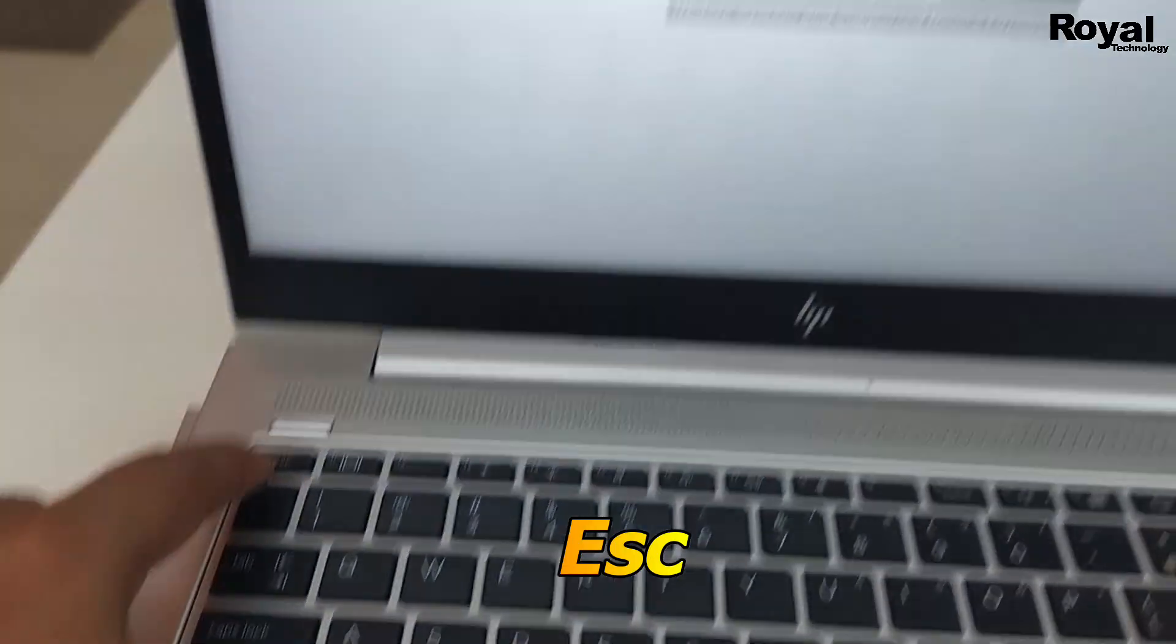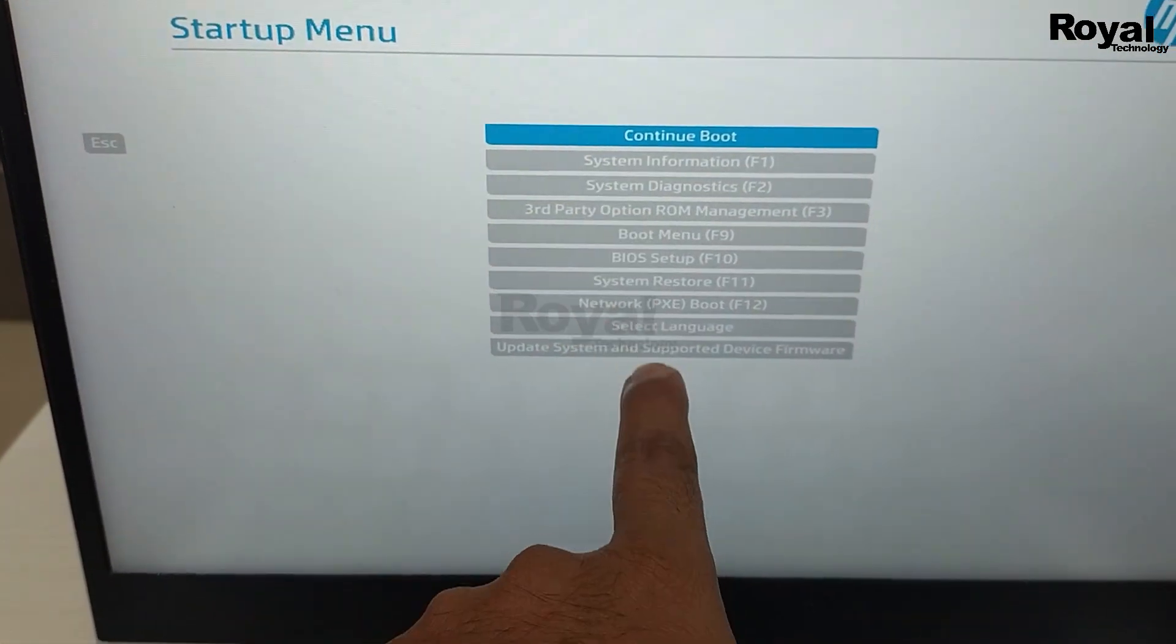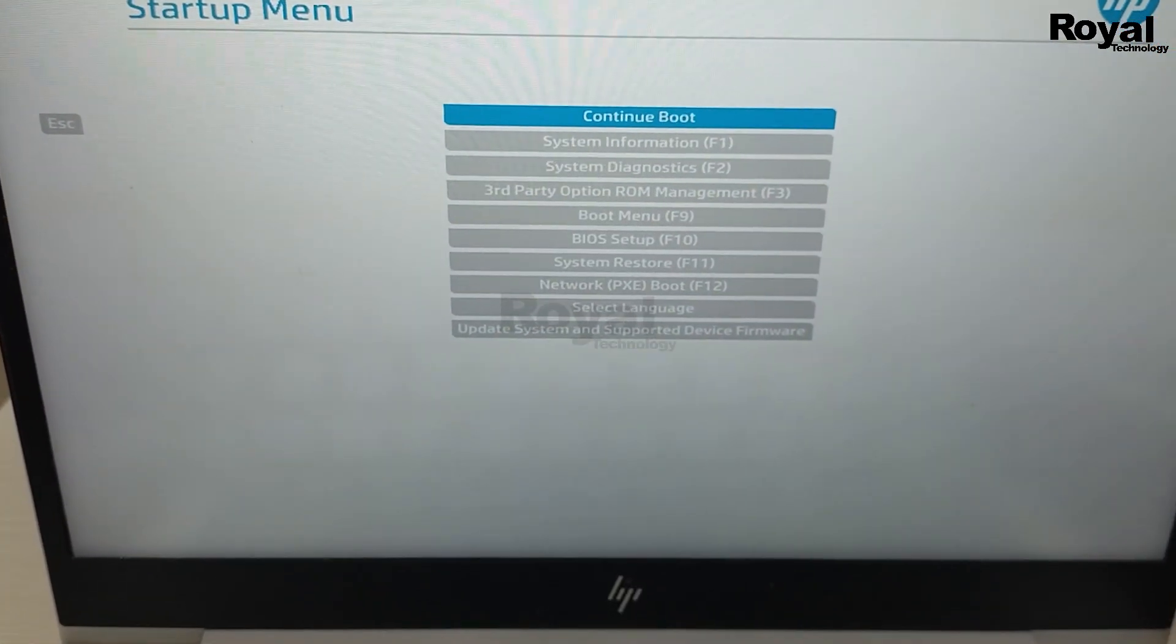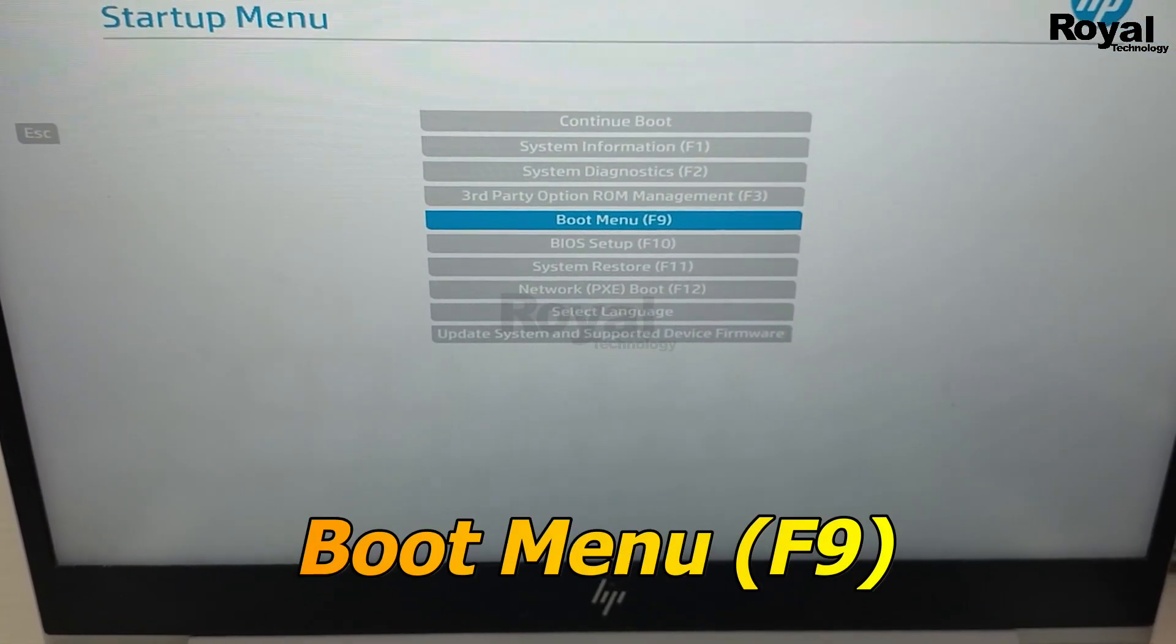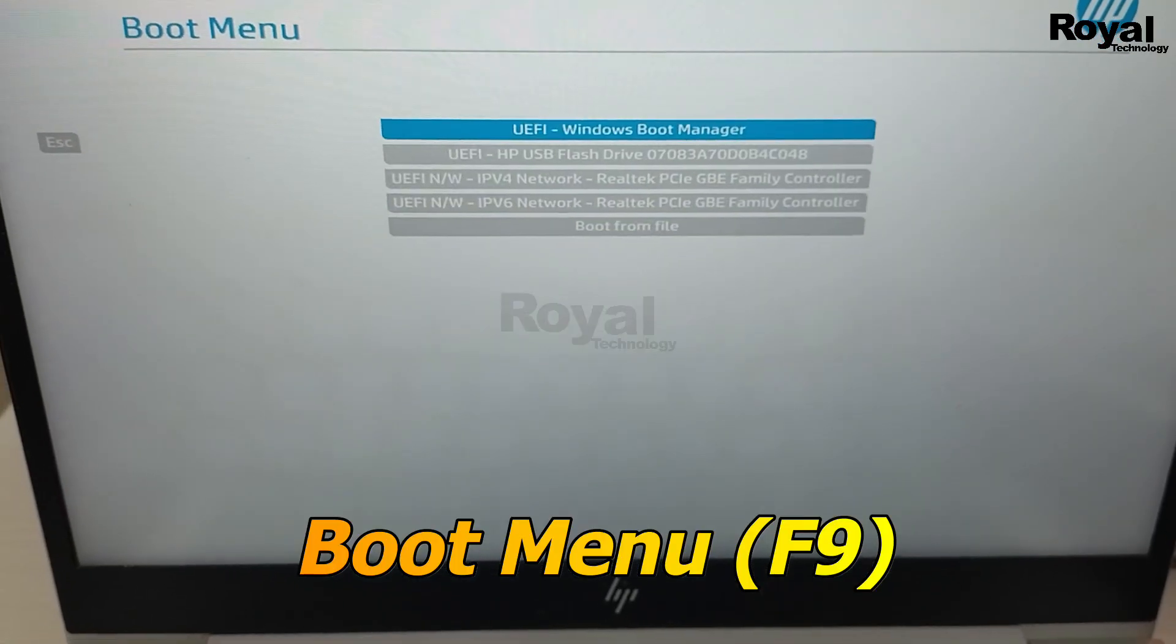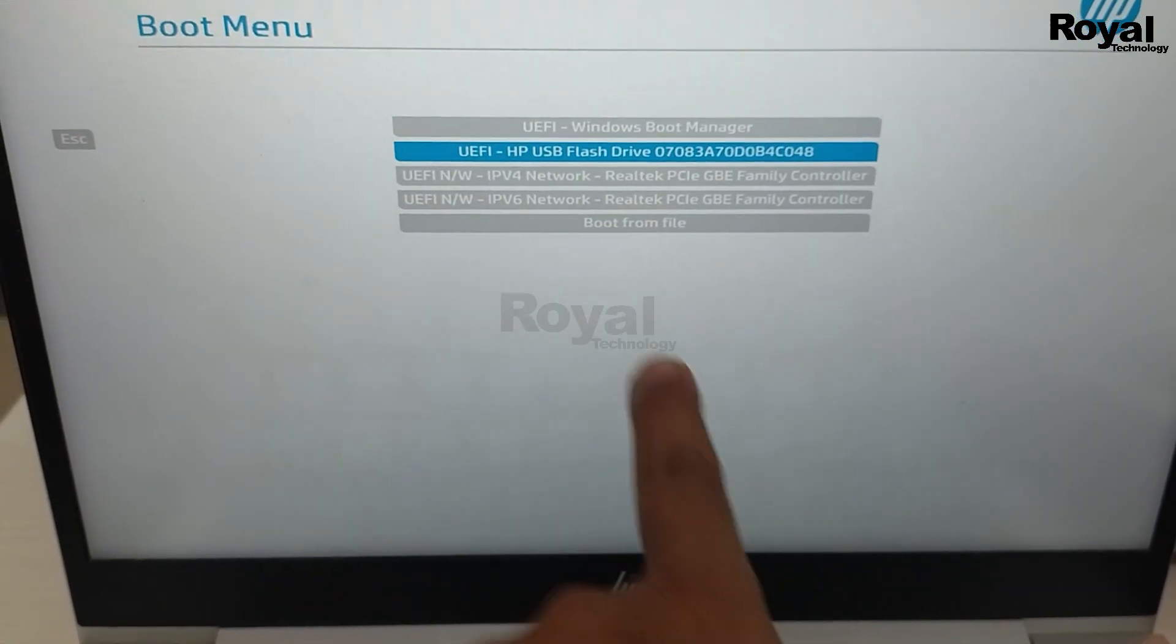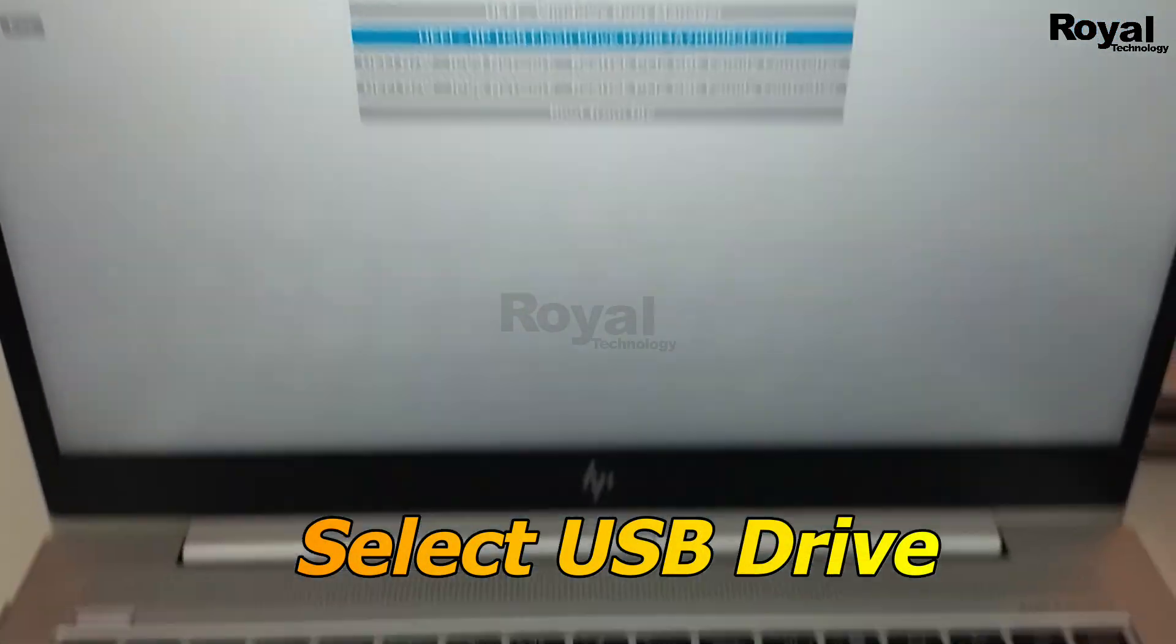Then you will come to this window. Over here you have to select Boot Menu option by pressing your up-down arrow key, or you can use your mouse also. Then you will come to this window.